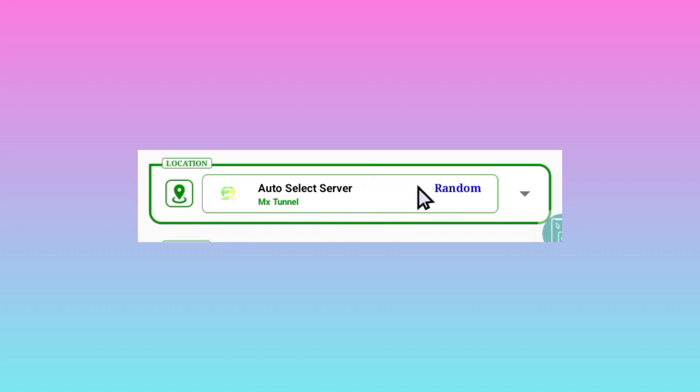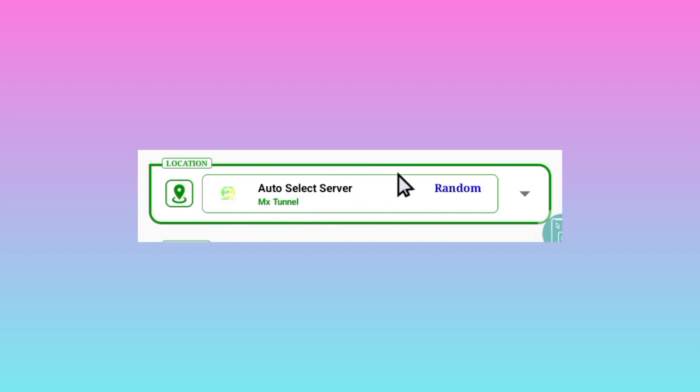In case it is not working for you, this auto select server feature, you can decide to change by tapping here, then you change to your preferred server.